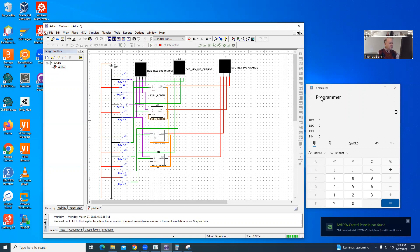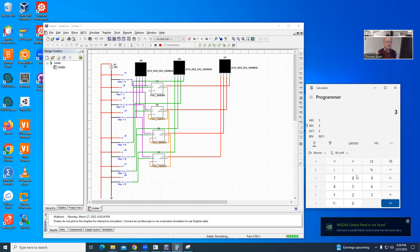Let's say I want to add something simple like 3 plus 4, and then I just find the numbers. So I'm just going to use the calculator to make it easy. So here is my 3 I want to represent, and that will be low, low, high, high going from this is the 8's place, 4's place, 2's place, 1's place.